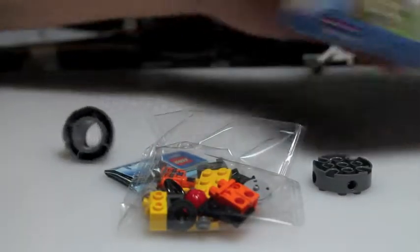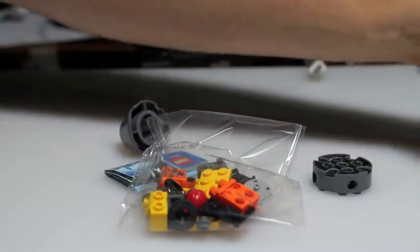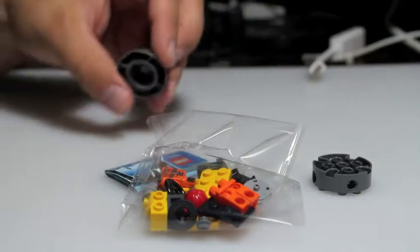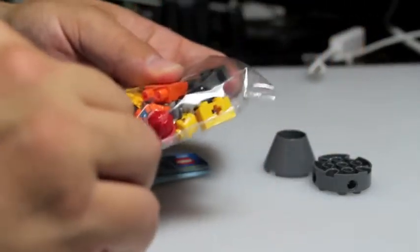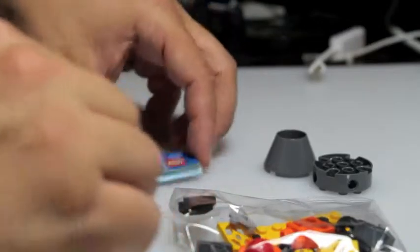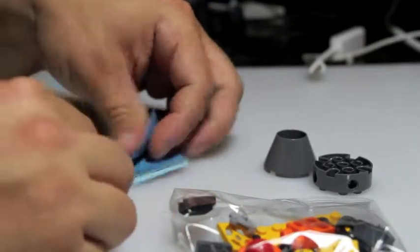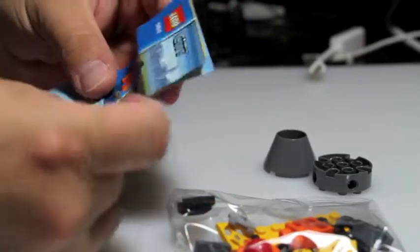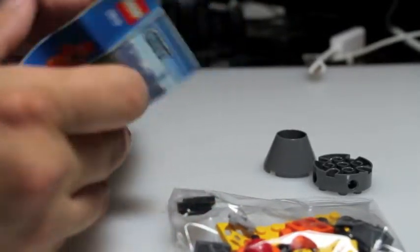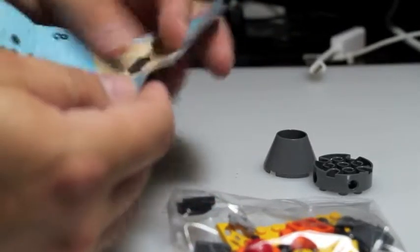As you can see, there's not much to this set. I've got one bag that includes everything. Shouldn't take long. And this must be our mighty instruction booklet for all 23 pieces. It is not much to it right there.